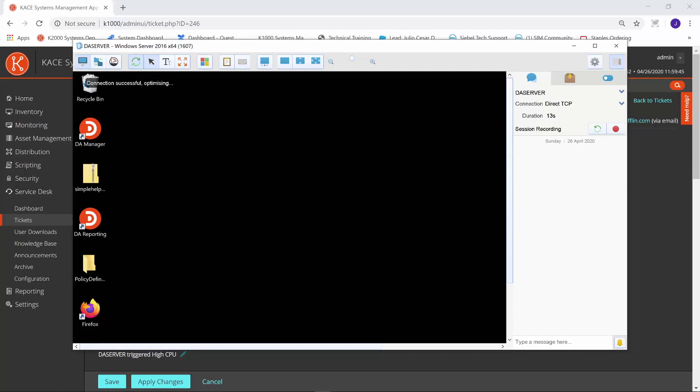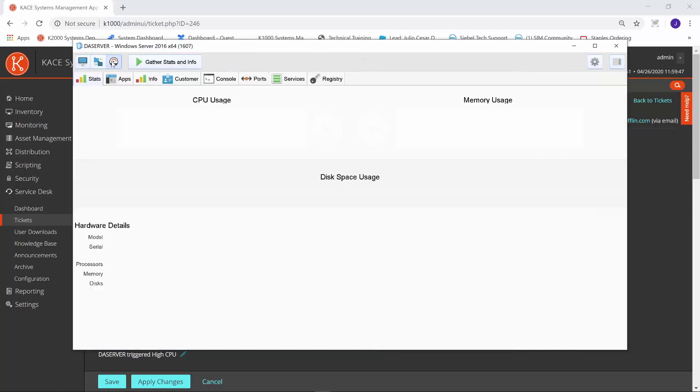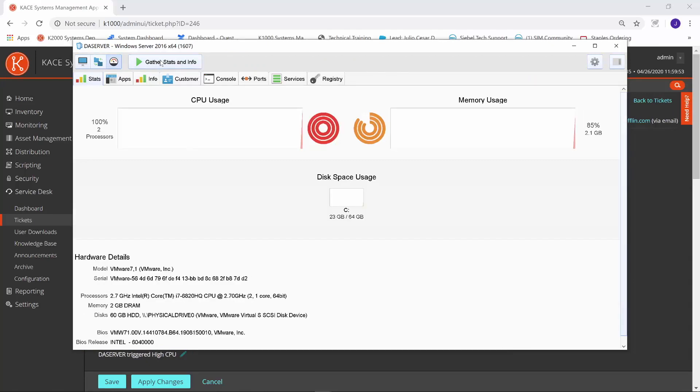Simple Help has a really cool feature where I can go into Diagnostics mode, gather real-time stats and information about this device. It shows me the CPU usage, memory usage.